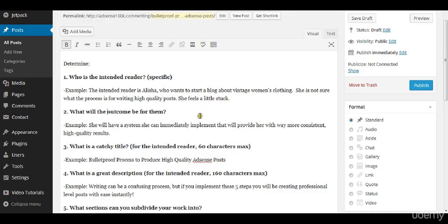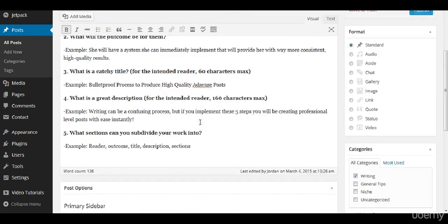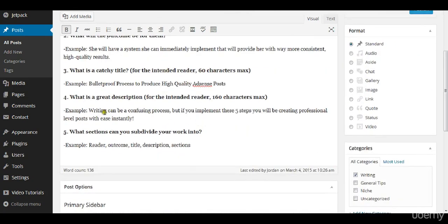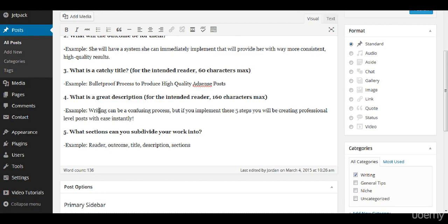So this great description: writing can be a confusing process but if you implement these five steps you'll be creating professional level posts with ease instantly. So this speaks to her, Alicia.